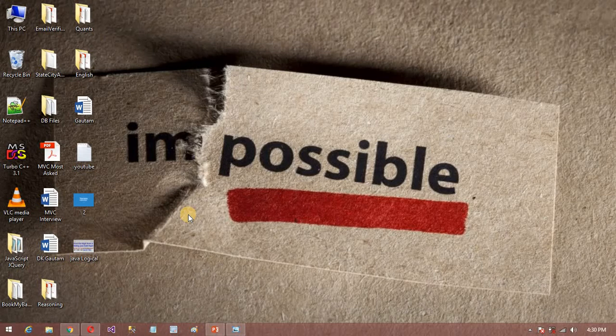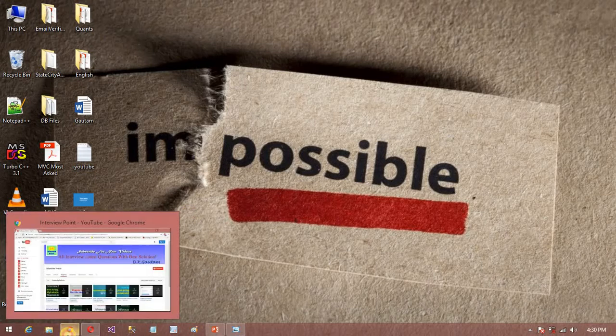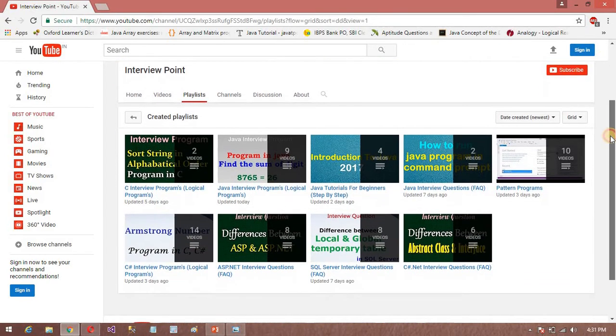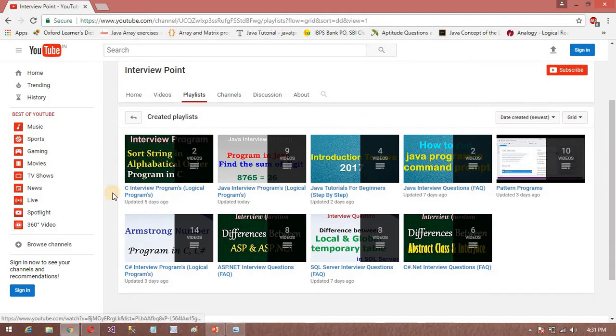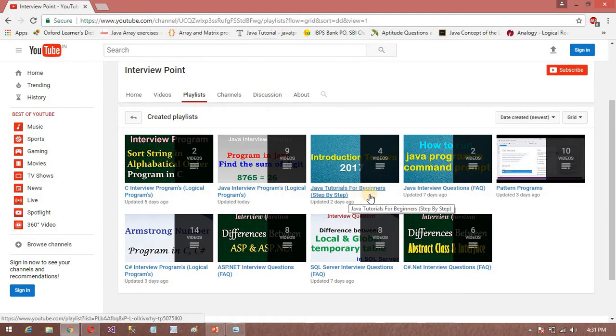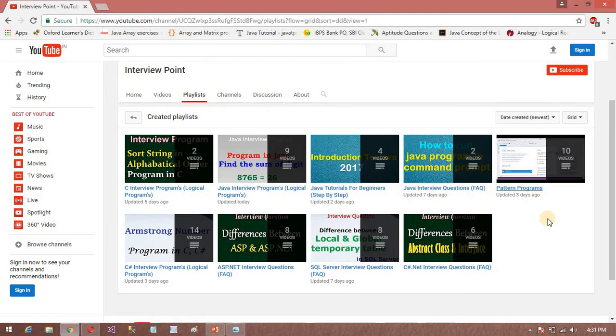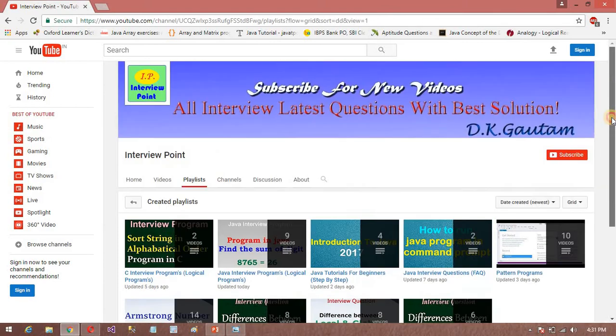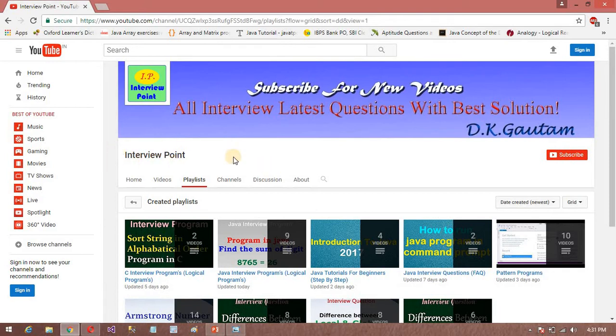Before going to start the program, if you till now did not subscribe my YouTube channel, then click subscribe my YouTube channel. Here you will get all the most important interview questions - latest interview questions, C interview questions, and Java interview questions. Java interview questions for beginners and Java programming questions. C sharp interview questions, SQL Server, ASP.NET, and JSP. So here you will get all the latest interview questions. So don't forget to subscribe my YouTube channel.